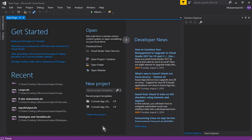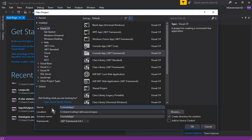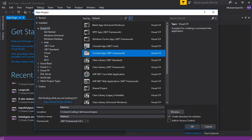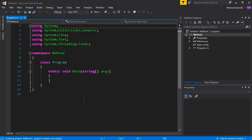Now let's create a project — we'll call it 'Method', select C# Console with .NET Framework, give the project a name, and press OK. Our project is created successfully.